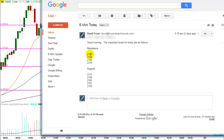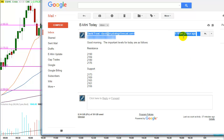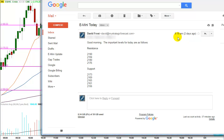Write these down for a second. 2190 didn't come into play the past market day. 2184 it did. 2180, 2176, 2173, 2169, and so on. Those are the levels that went out, and you can see this was sent before the market opened.